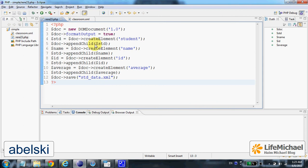We can instantiate the DOM document class and get a new object that represents a new XML document we want to create.